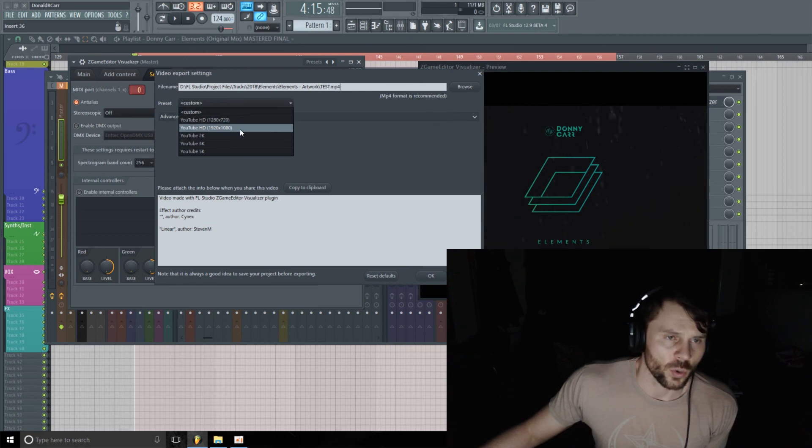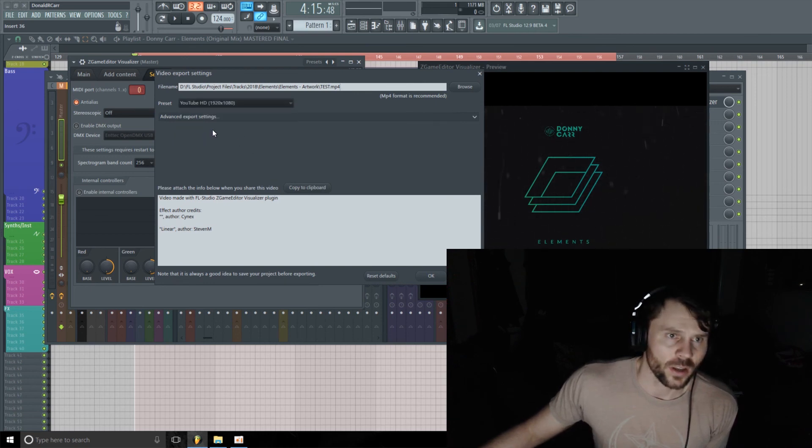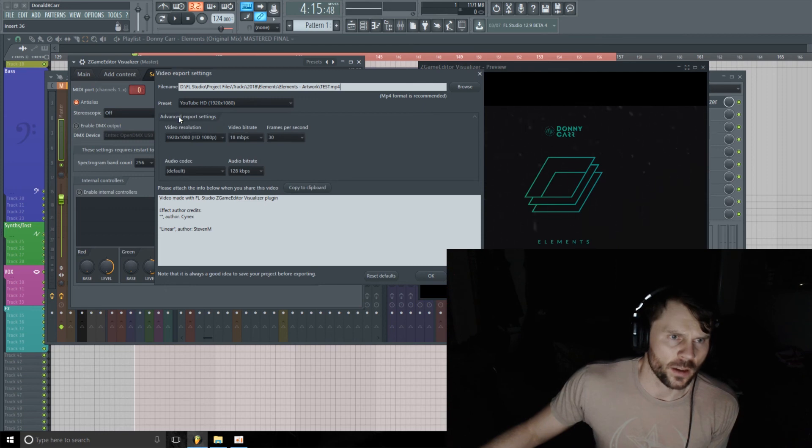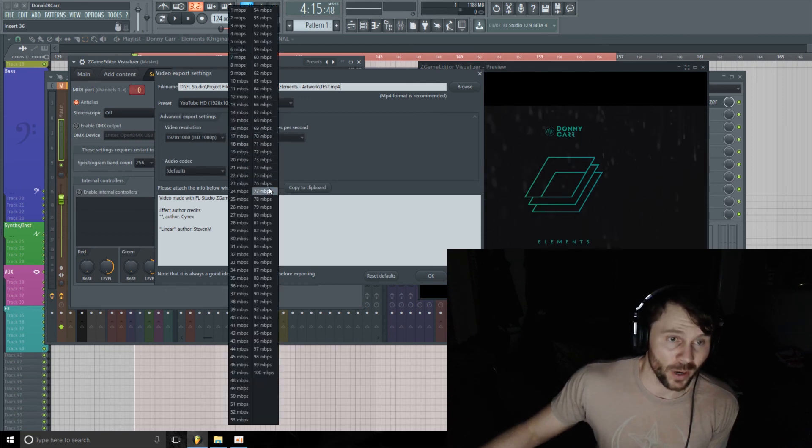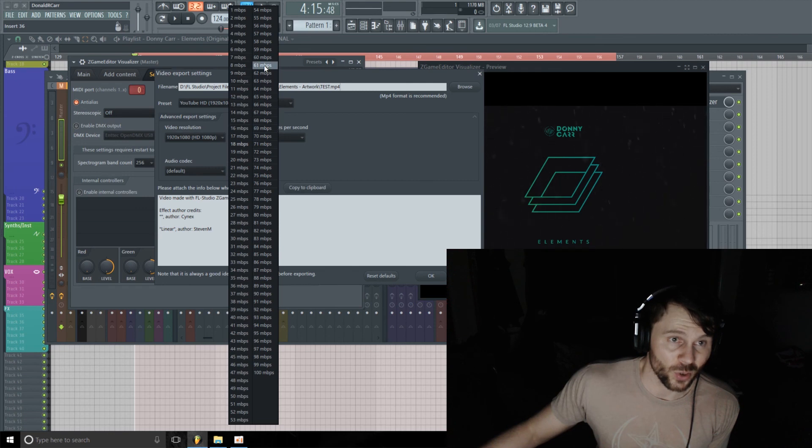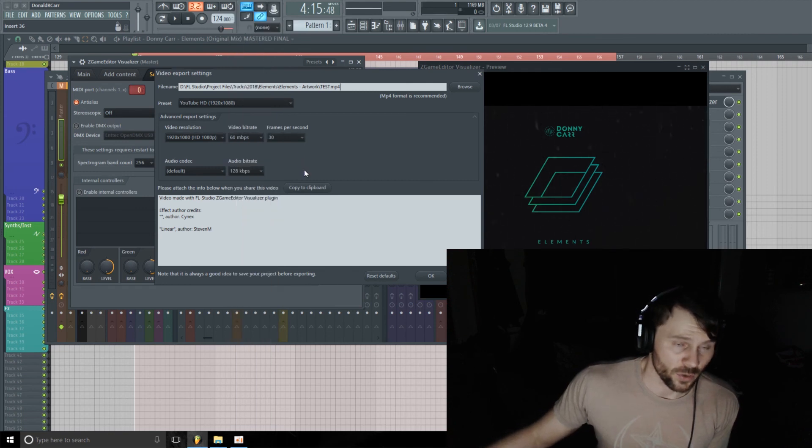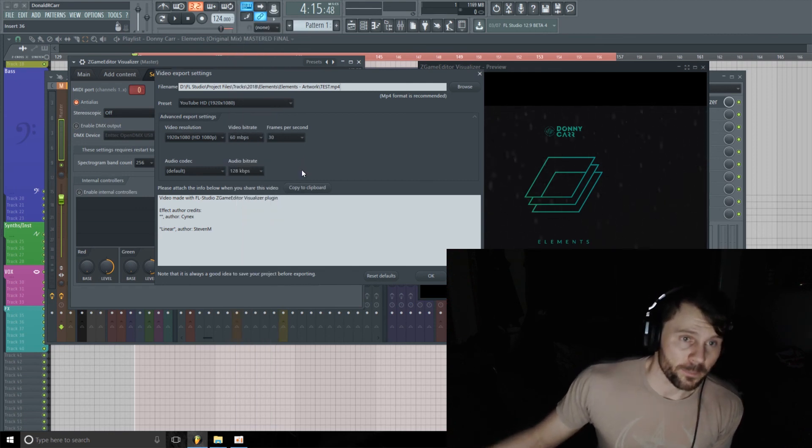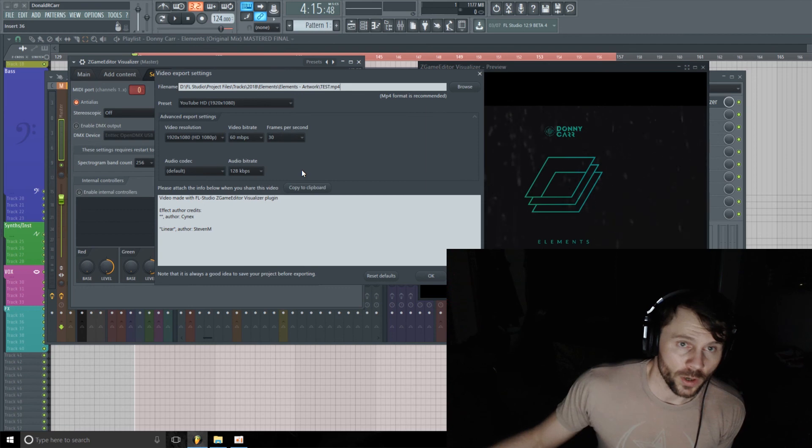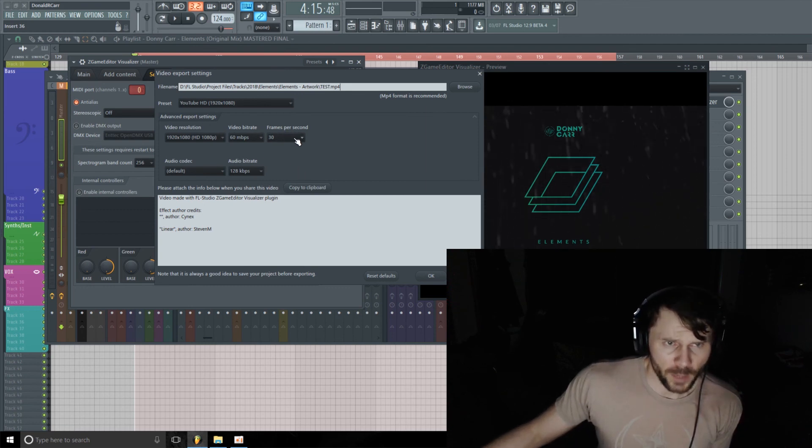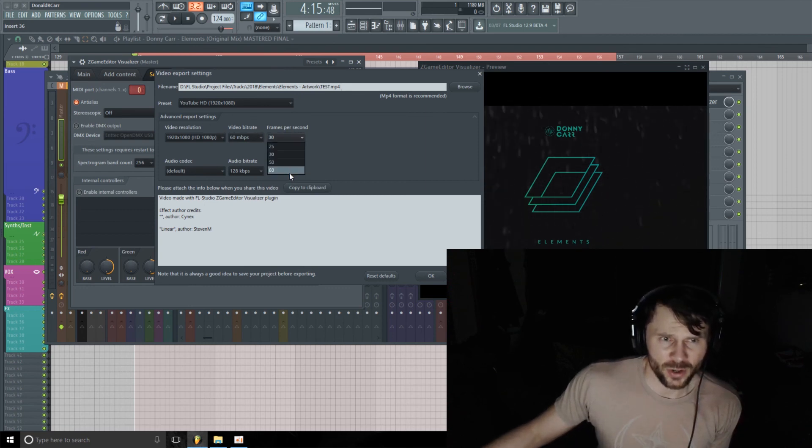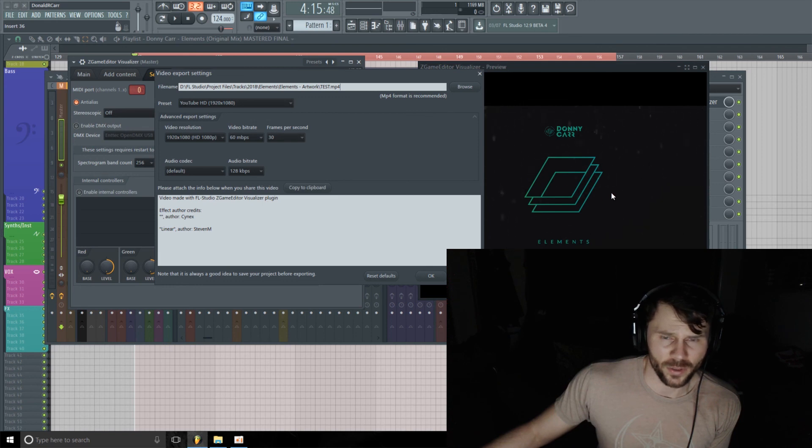Okay, then select our export settings. So I'm probably just going to do 1920 by 1080 standard HD. And then I head over to the Advanced Export Settings. I'm going to turn the video bitrate up to around 60, make sure the quality's where it needs to be.